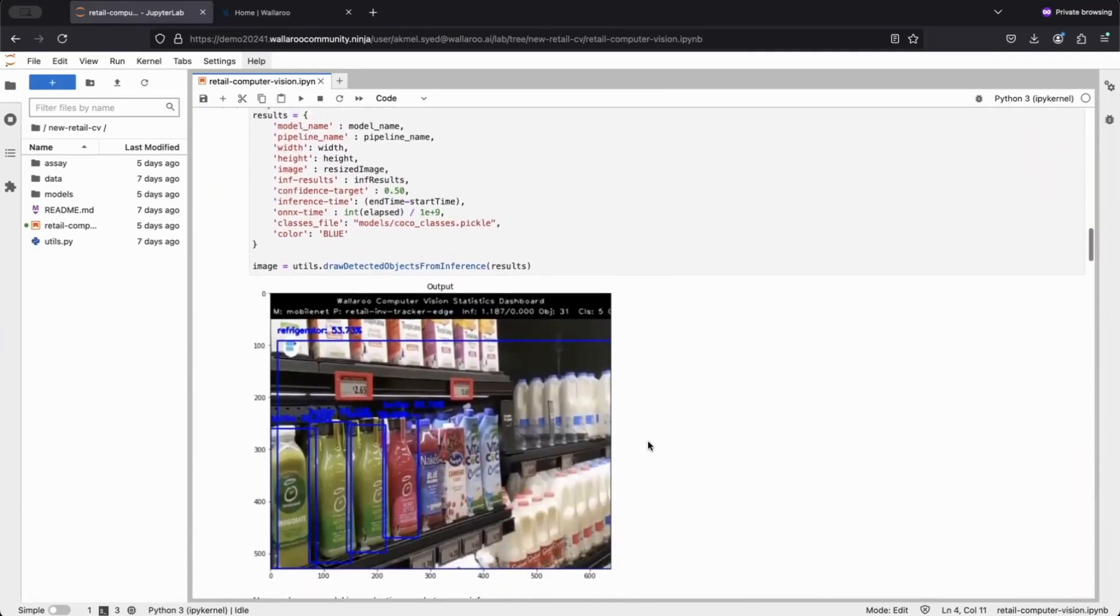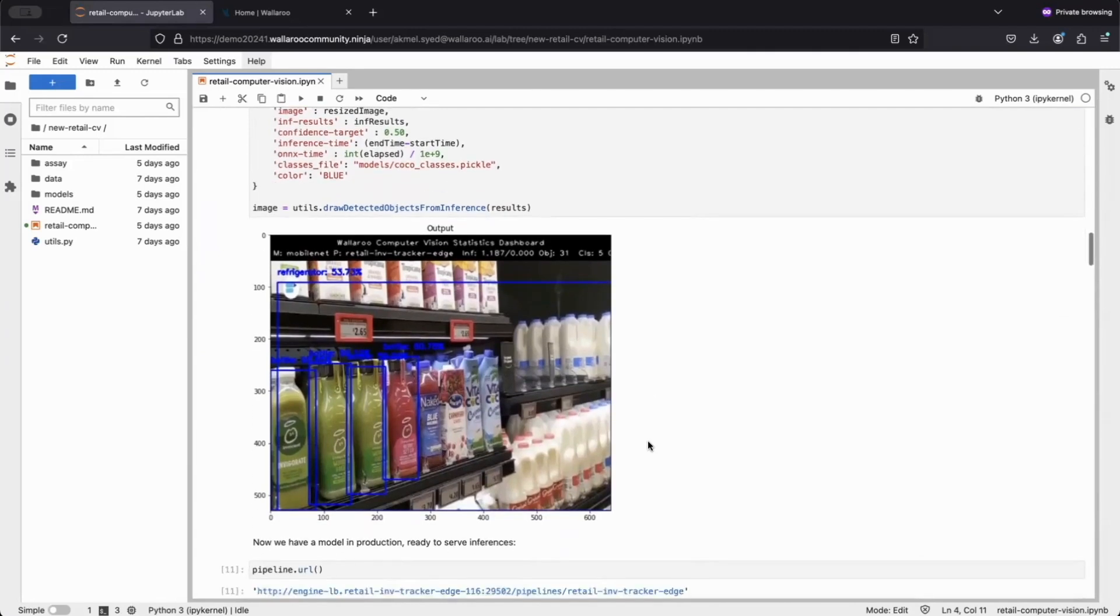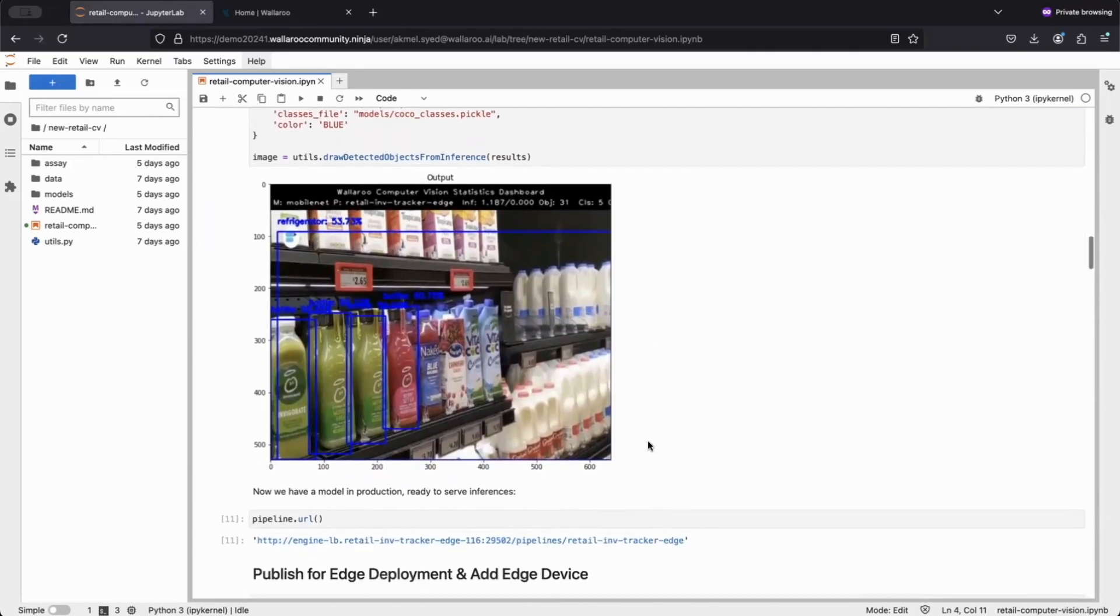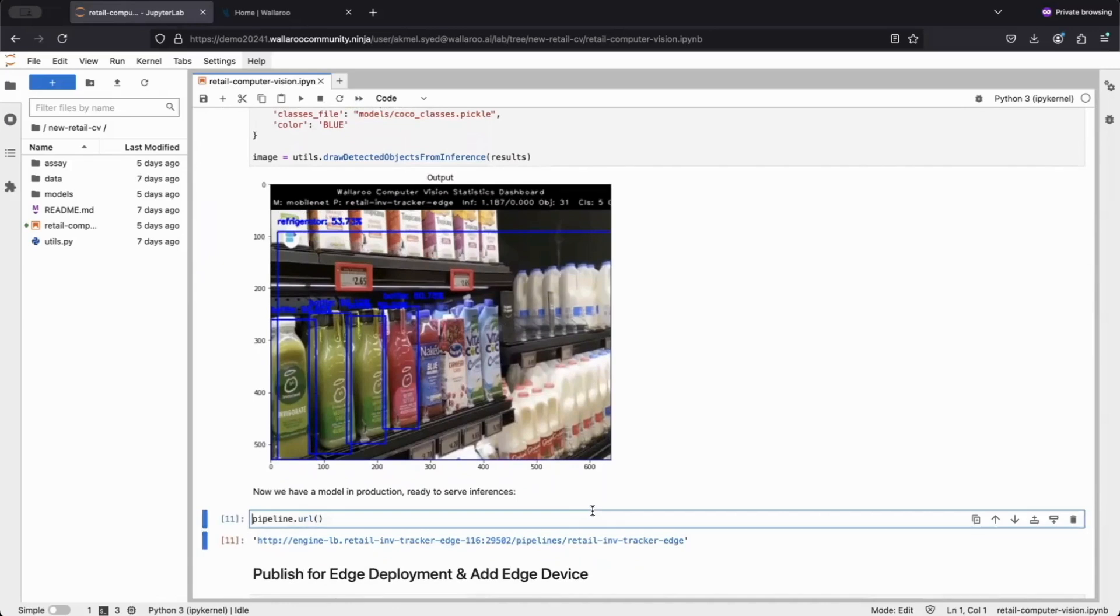Once we're done testing, we can get our pipeline's endpoint URL to make API calls and integrate into other applications. With three lines of code, Wallaroo makes it seamless to deploy models to the cloud.